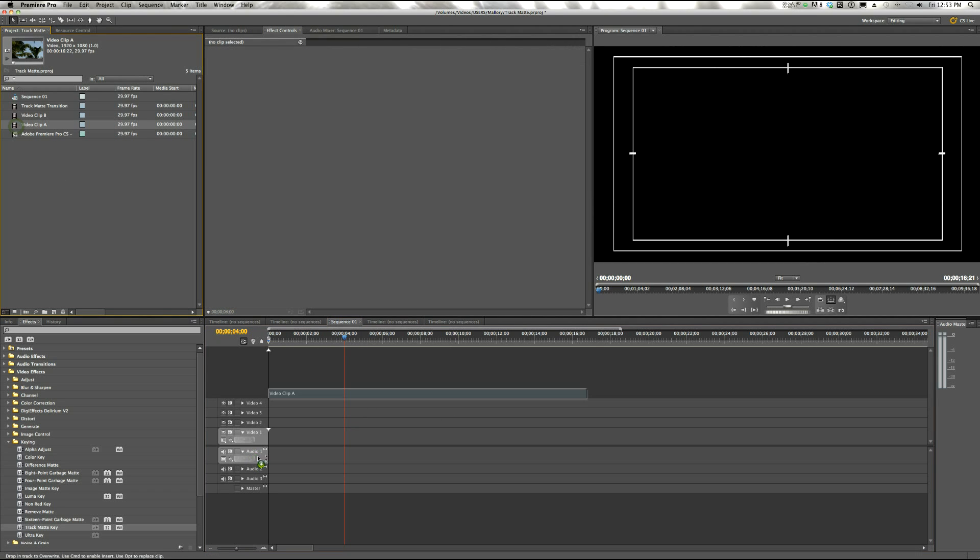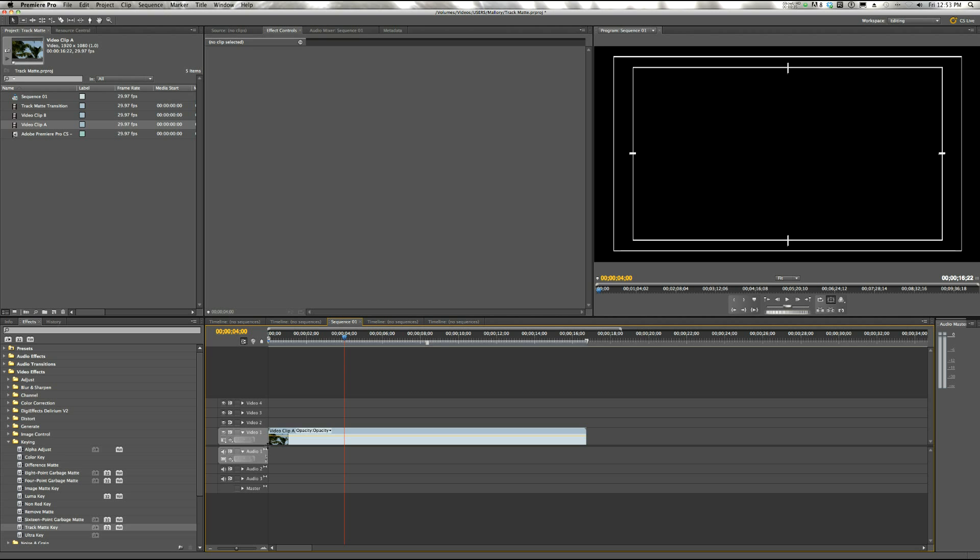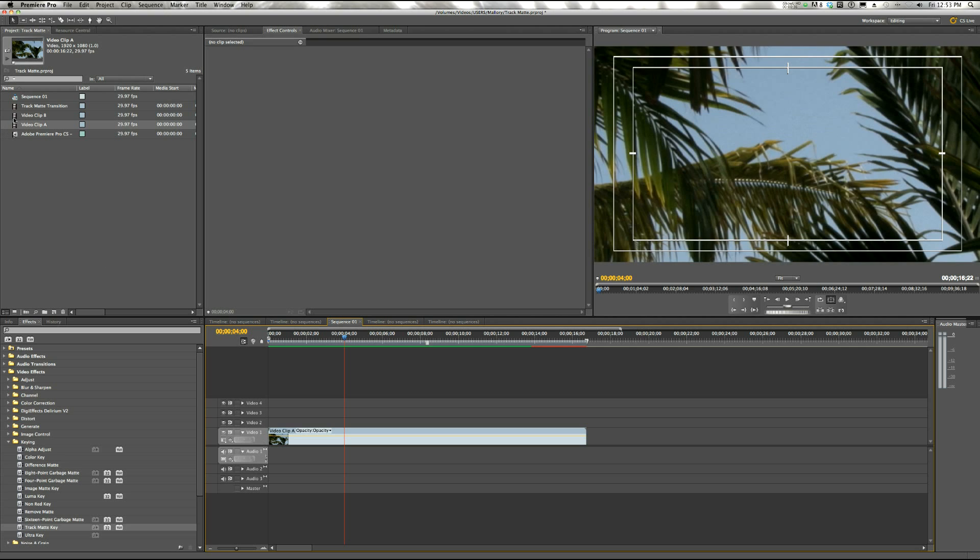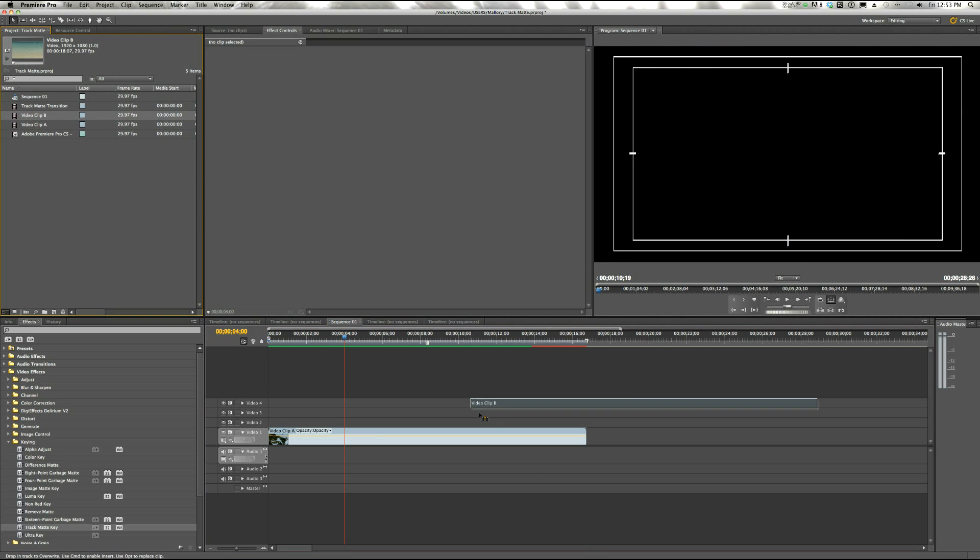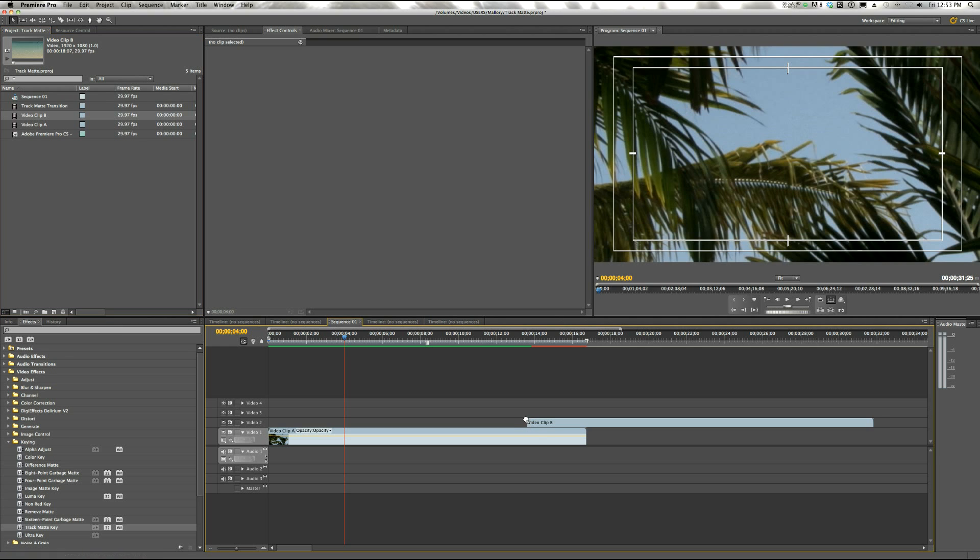So I'm going to pull our Video Clip A down to Video Track 1. And then I'm going to pull our Video Clip B, which is the one we want to transition to, and I'm going to overlap it on Video Track 2.